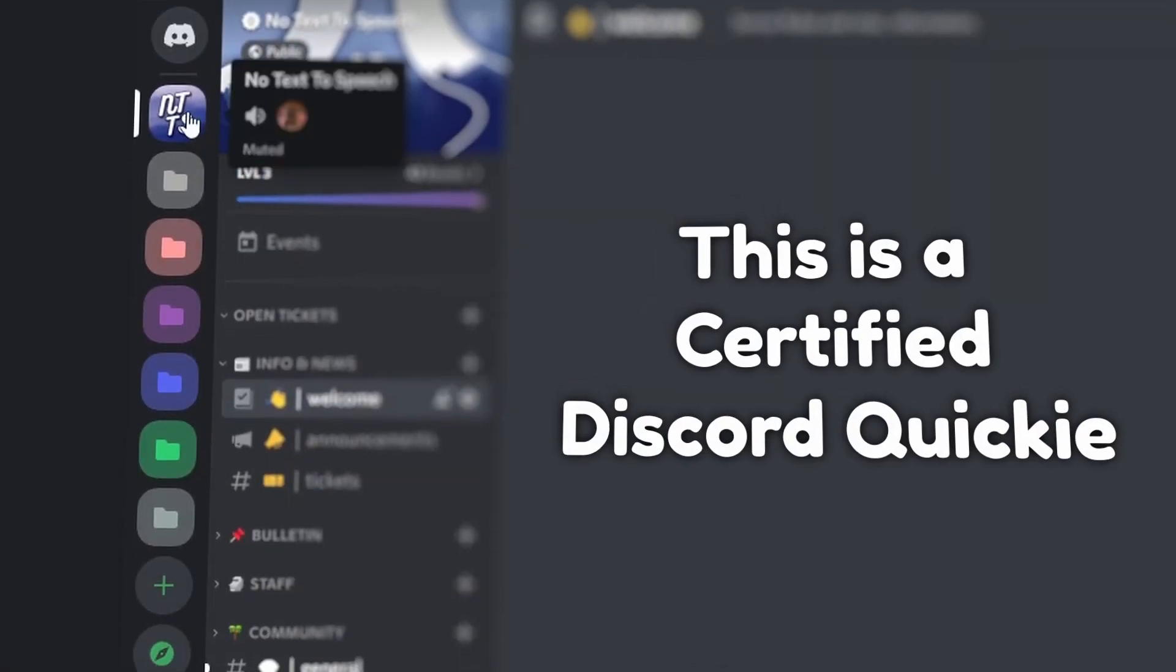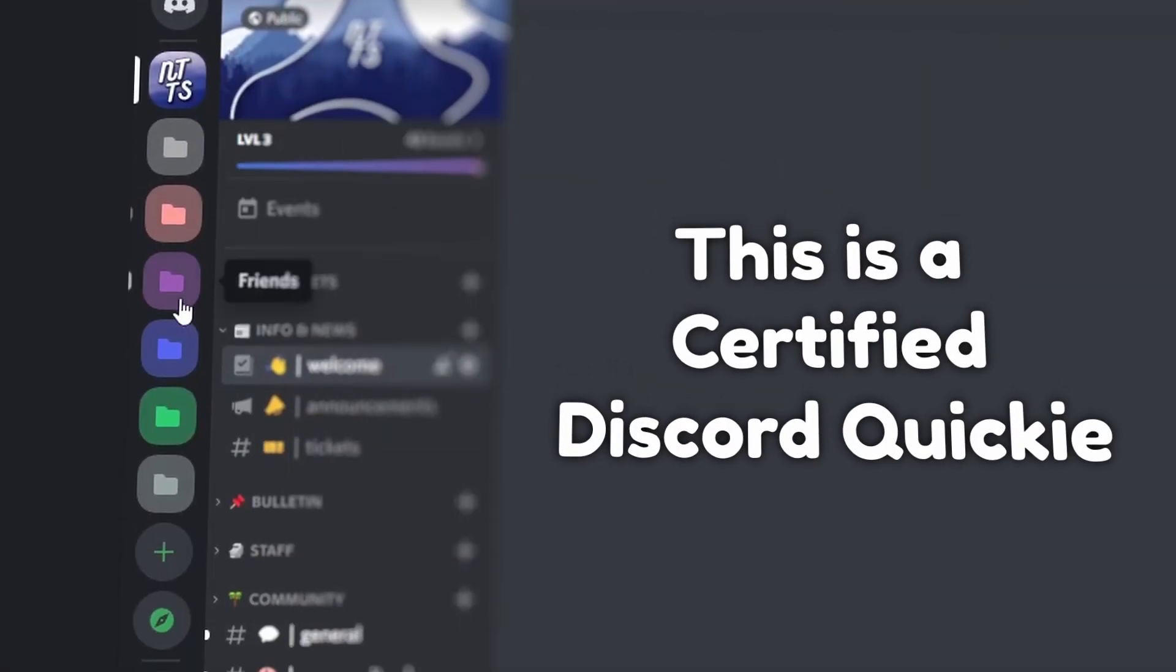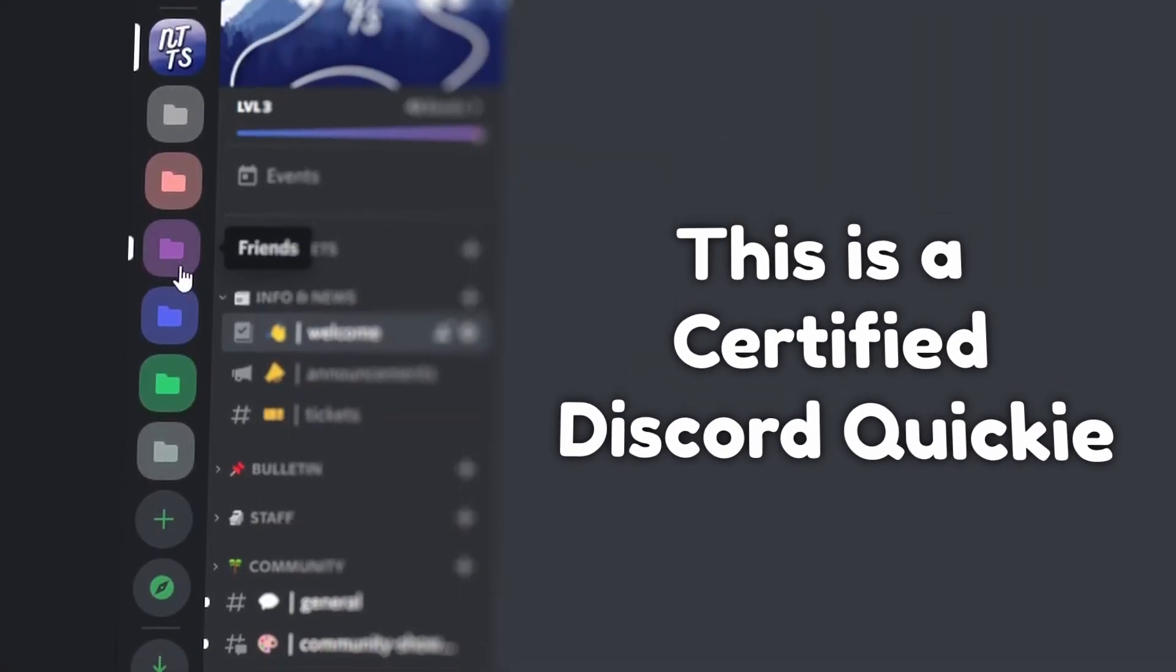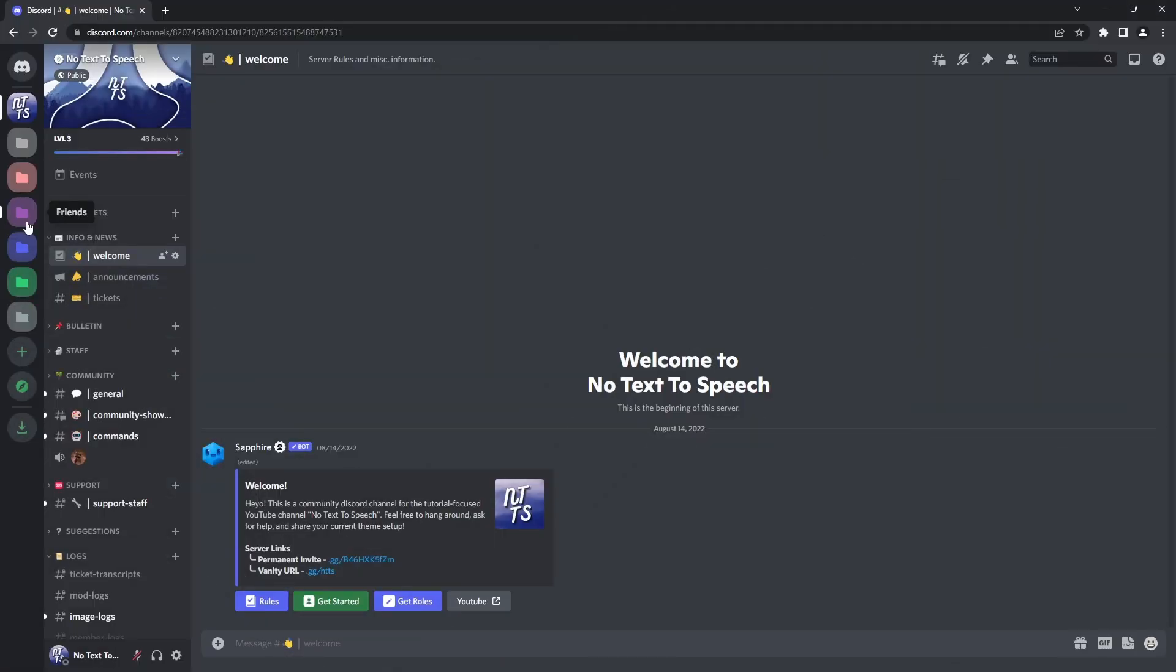I'm going to show you how to get these cool Discord folder icons without Better Discord. Unfortunately, you can't do this on mobile.